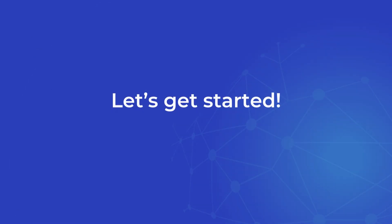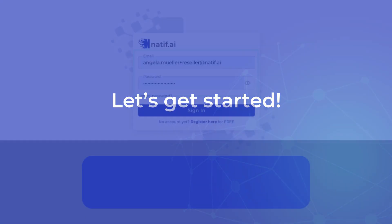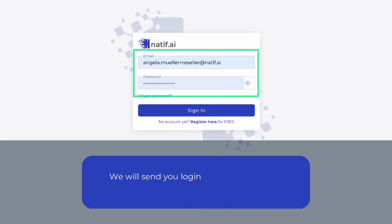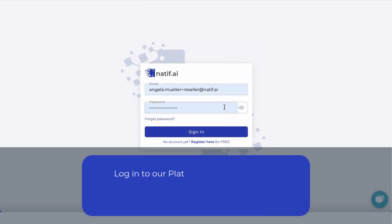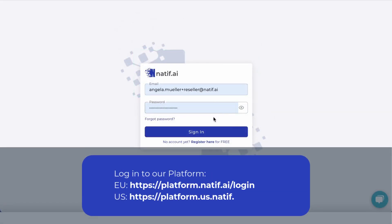Now let's get started. We will send you login details for your Realm Coordinator account. Log in to our platform using the links shown for the EU and the US.